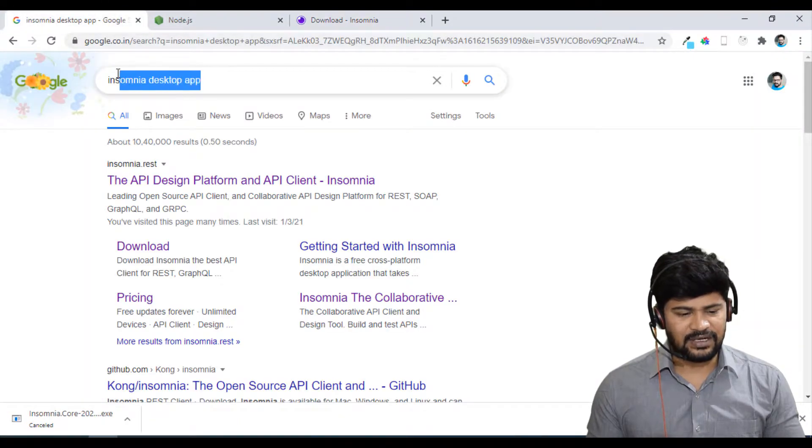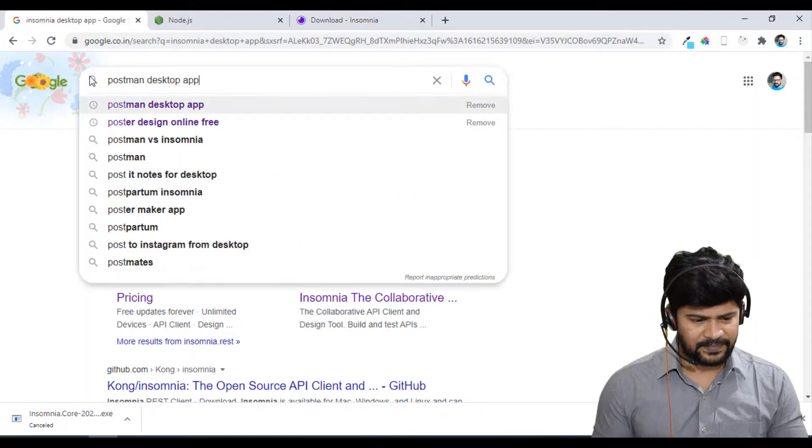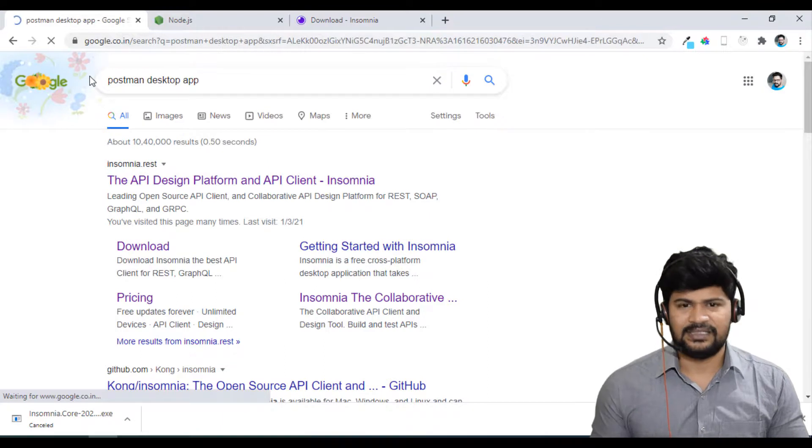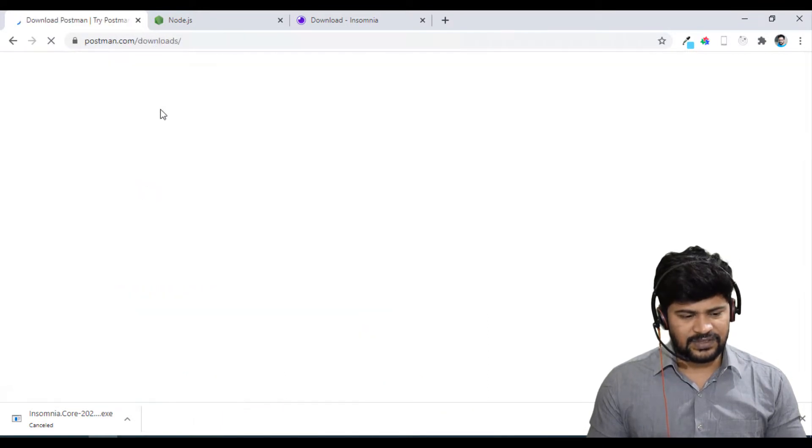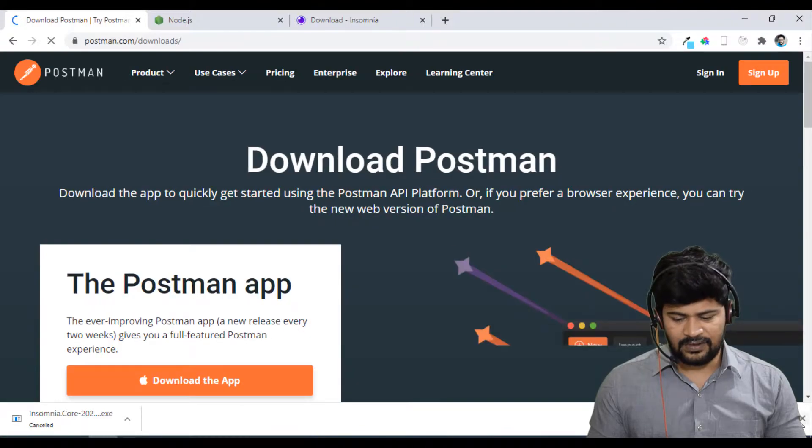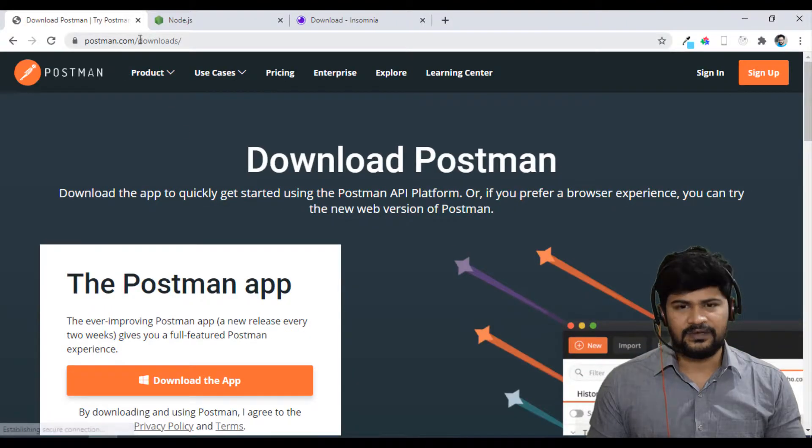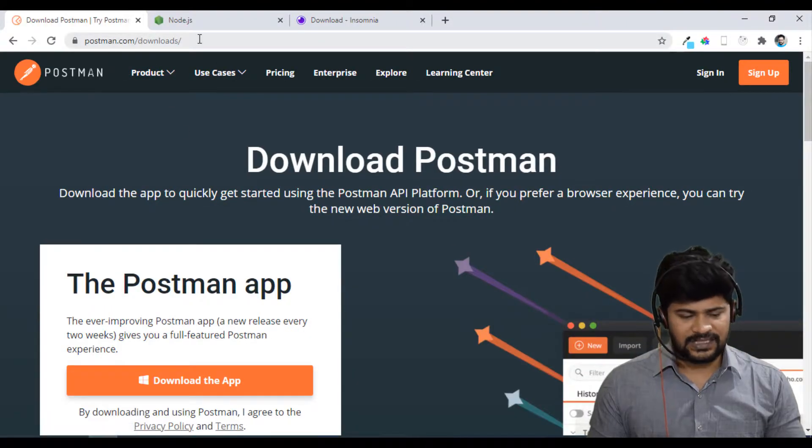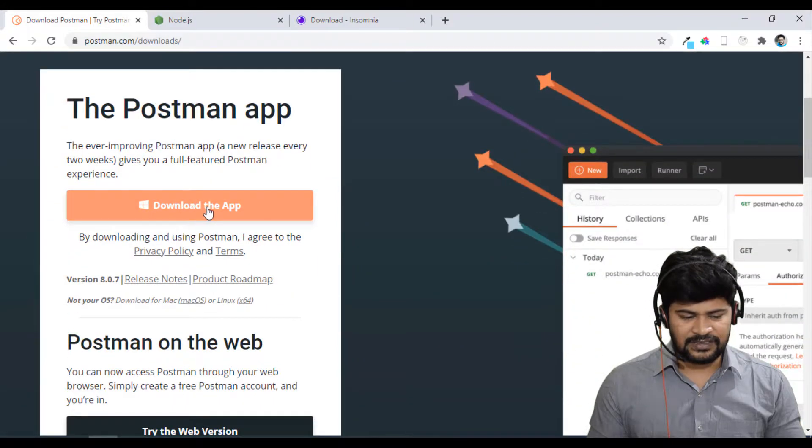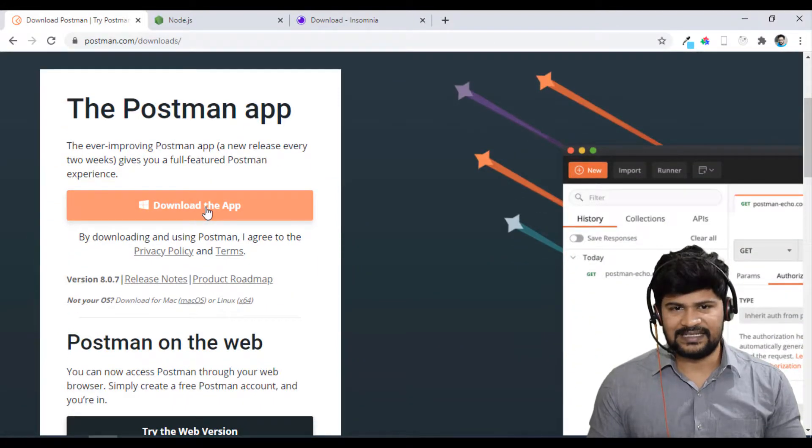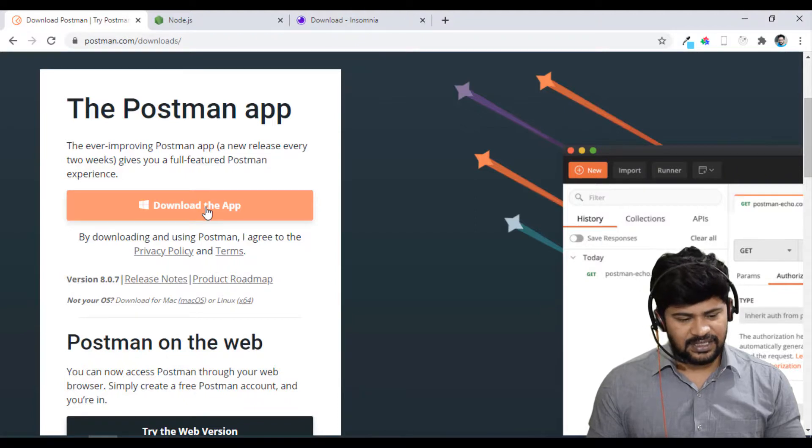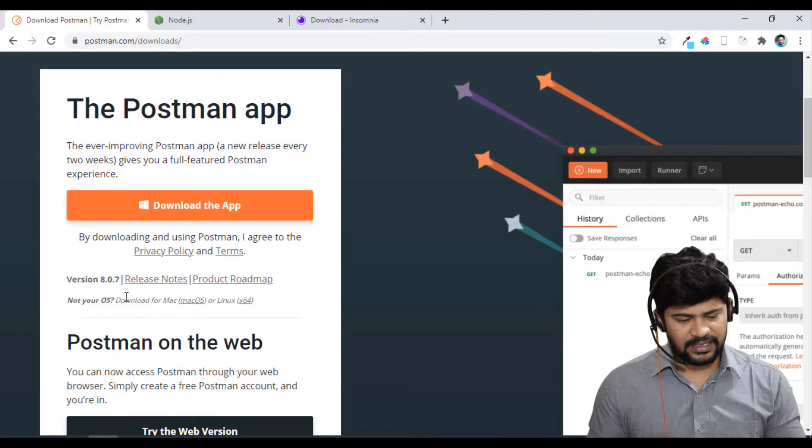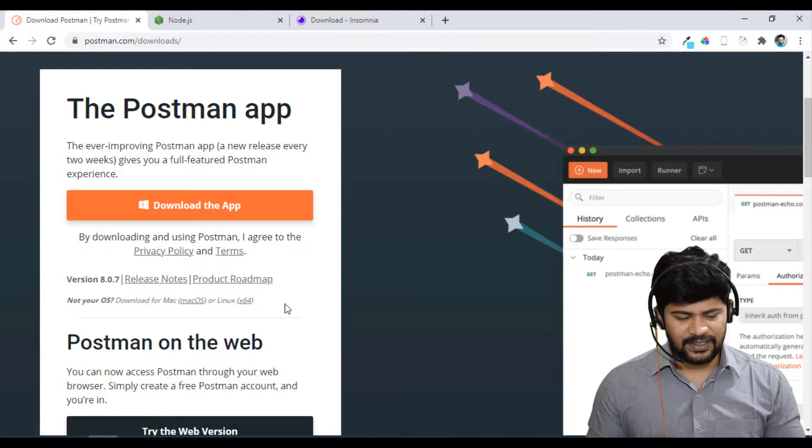One more thing you have to install, that is Postman. Just type Postman desktop app. The official website goes to be direct download. Postman.com downloads. Here is the Windows. Just click on download. It will download one exe file. Click on next, next and finish. If you are looking for other platform, you have here. See, Mac OS, Linux.